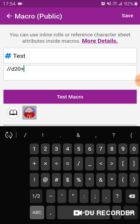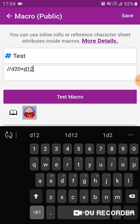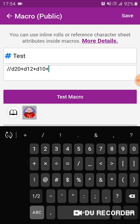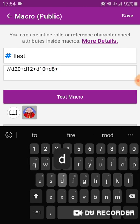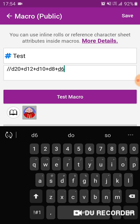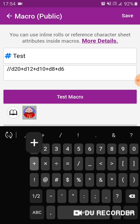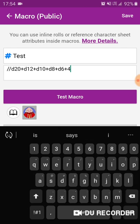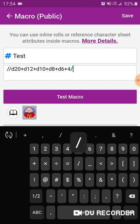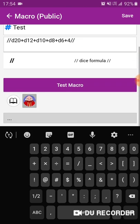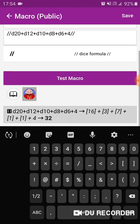So we'll say d20 plus d12 plus d10 plus d8 plus d6 plus d4, so we can get all the different dice in there except for the d100. If you are a DM and you want to test it first, you can hit test macro — that'll show it rolled everything. Got two ones.